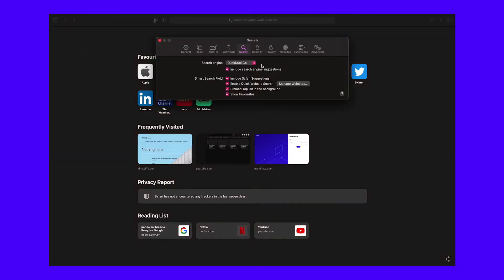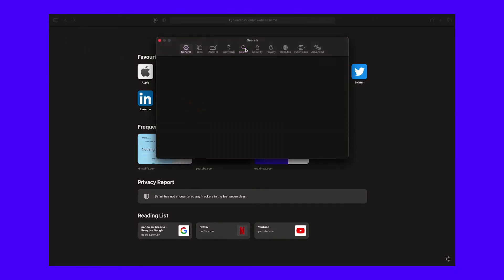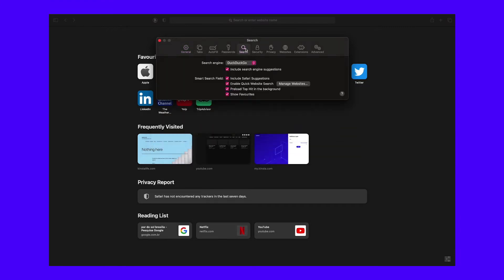Next, tap the Search tab at the top of the screen. You have your choice of Google, Bing, Yahoo, Ecosia, or DuckDuckGo.